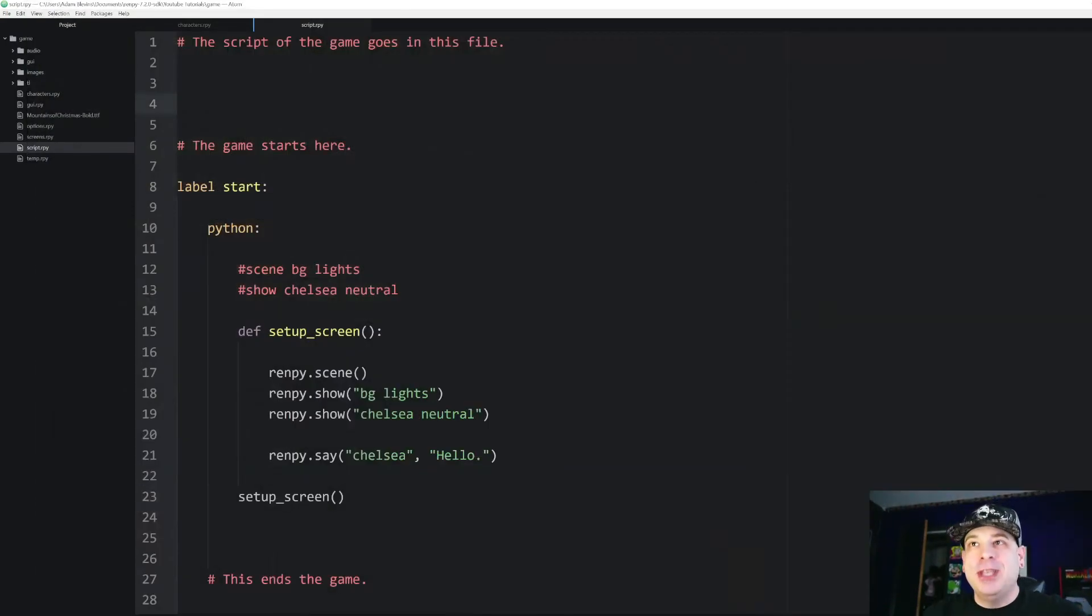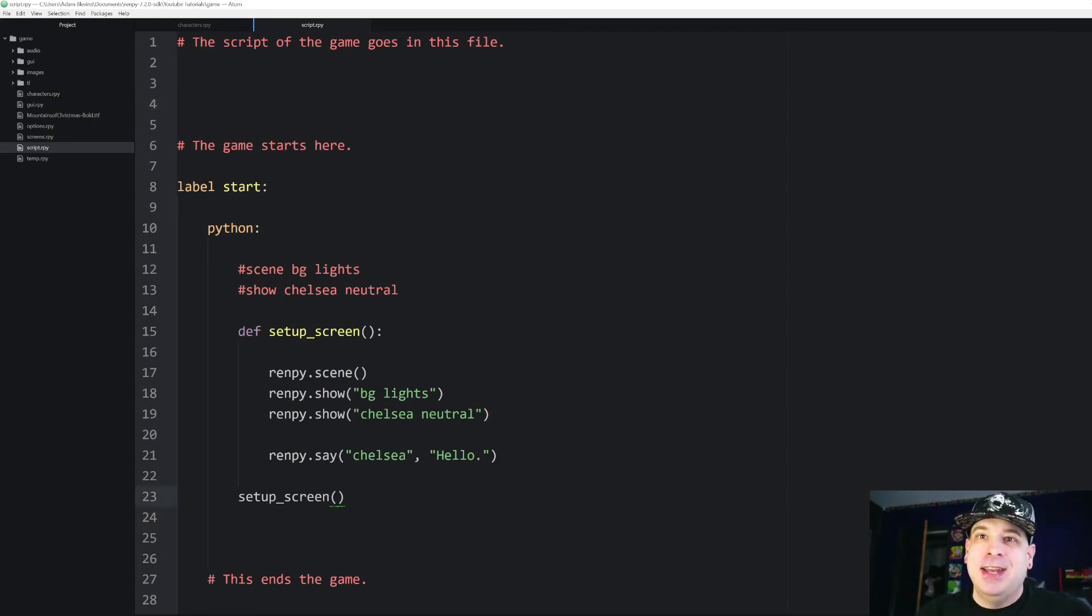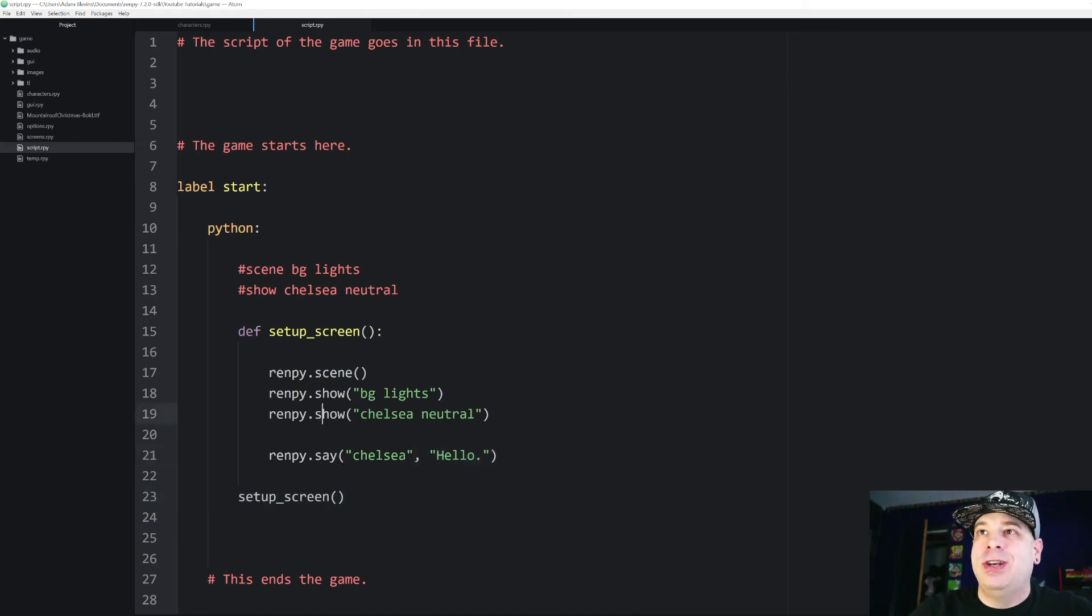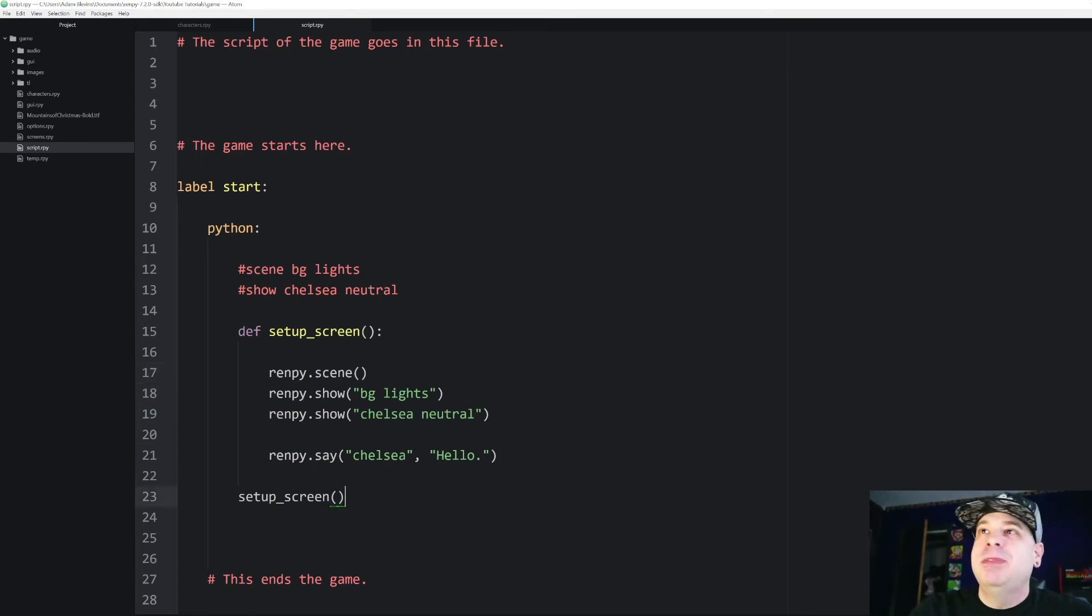So again, you might be asking yourself like what is the purpose of that? And again, you can basically run setupScreen anytime you want and it will run this one, two, three, four lines of code all at the same time. But let's try something even cooler with that.